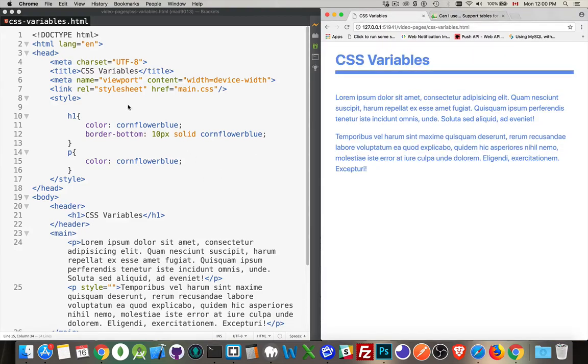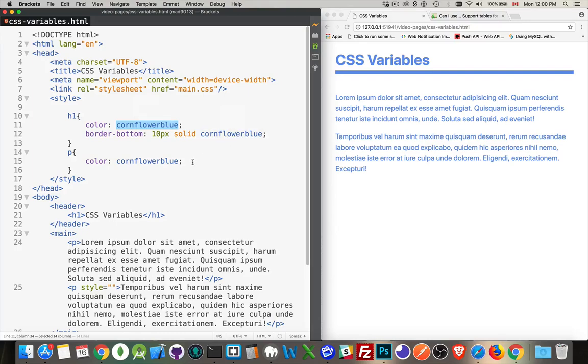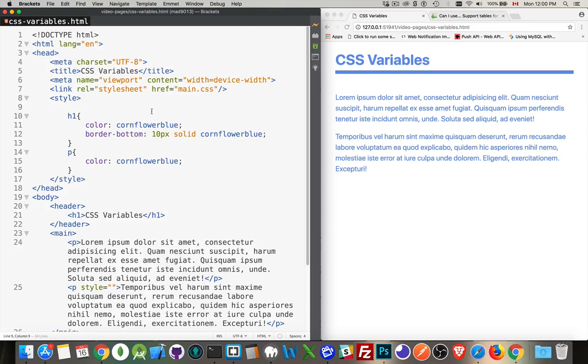Well, I have a page here where I've got this same color, cornflower blue. I'm using it for the text color here, the paragraph color here, and the border on the bottom of my heading. So if I wanted to take that color and put it into a variable so I could reuse it, how would I do that?